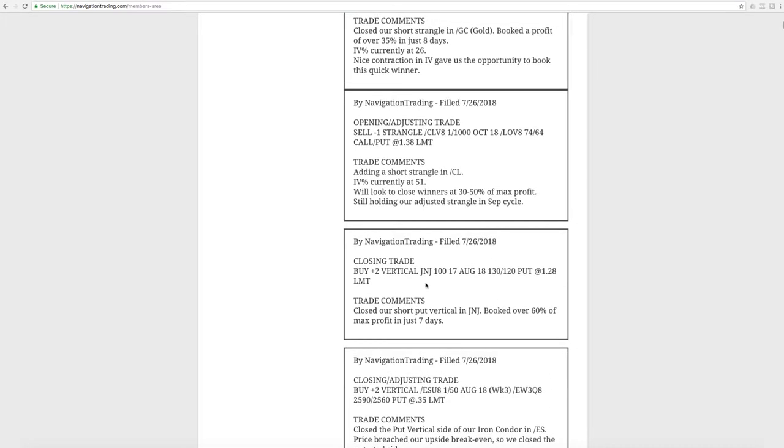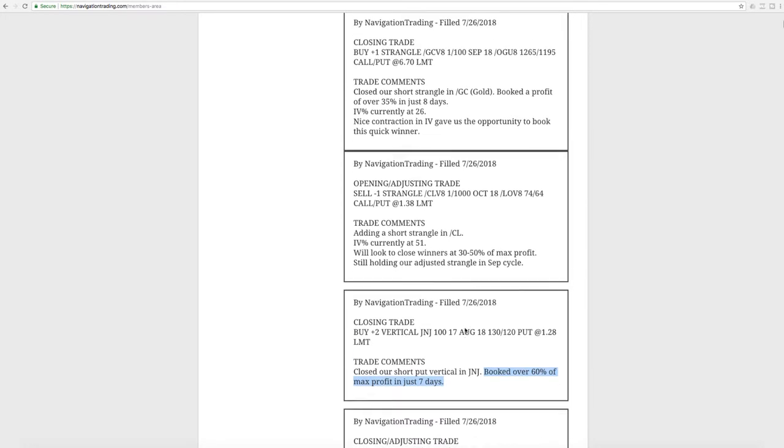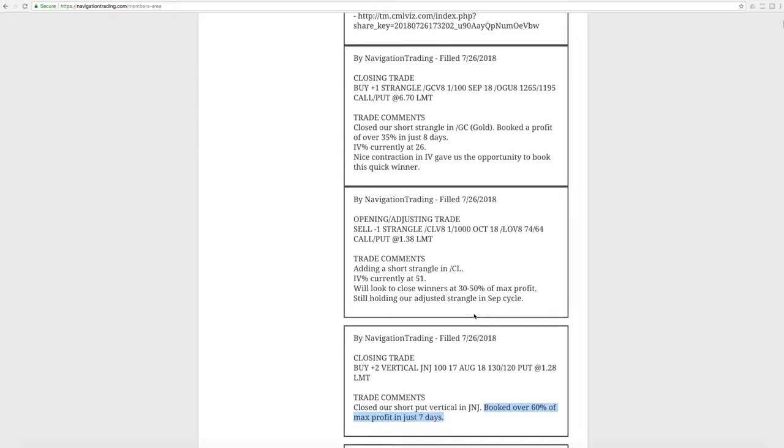Next trade was a closing trade in J&J, Johnson & Johnson. So we put on a short put vertical last week, and we did that for a couple of reasons. One, because J&J looked like it was ready for a little bit of a bounce higher. But two, to help balance our portfolio, we were getting a little bit too short bias. So we added in a bullish, a long delta trade and it worked out nicely, booked over 60% in just seven days. So that was a nice addition.